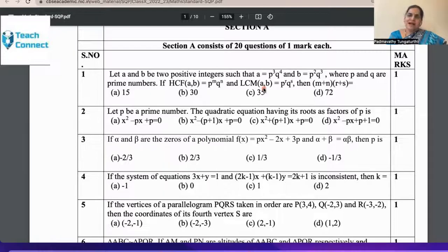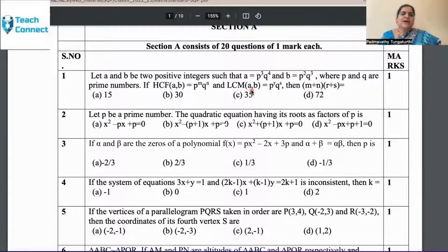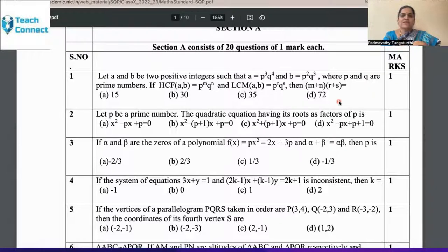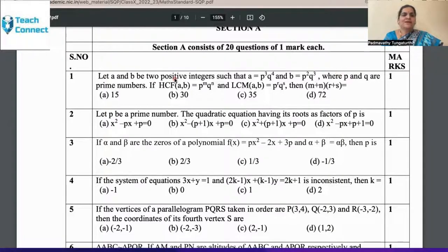Every question given here has one skill and one content point. There are 20 small points associated with this — one question has one skill and one content which the child should understand. For example, take the first question: Let A and B be two positive integers such that A = P³Q⁴ and B = P²Q³, where P and Q are prime numbers. The child must know HCF and LCM, and the key condition is that P and Q are prime numbers — if they are not prime, the question deviates. This limitation must be told to children.